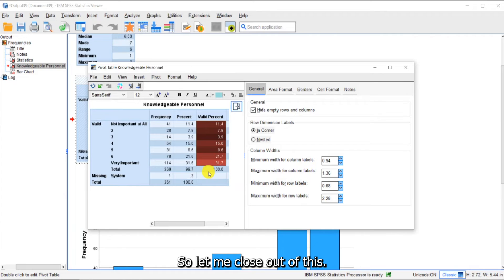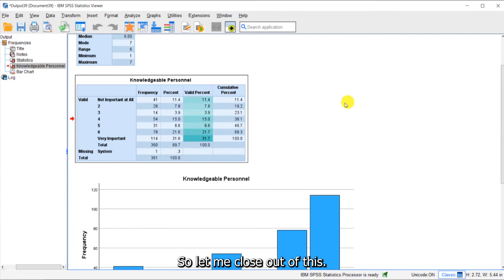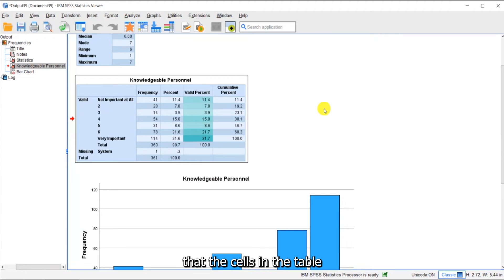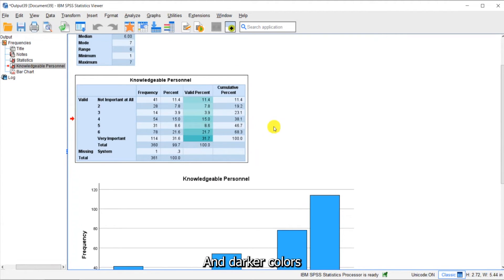So let me close out of this. And now you can see that the cells in the table are highlighted and darker colors indicate a higher percentage.